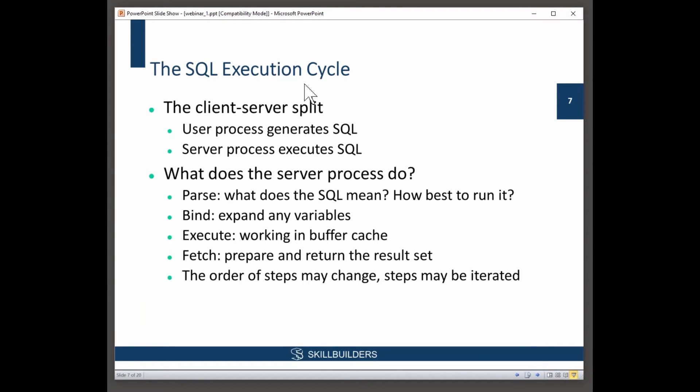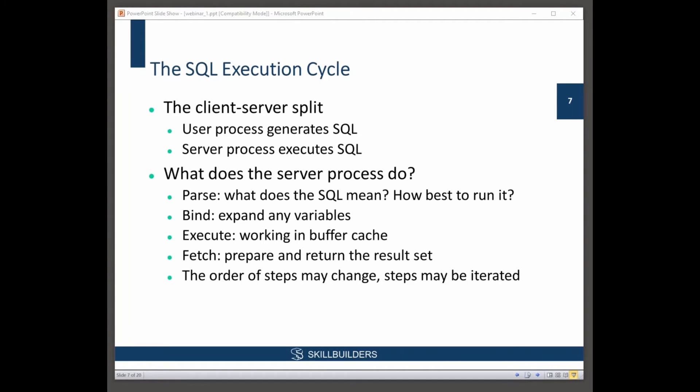Now, Oracle is a client-server database. We have a server process, the database server processes, and then we have the user processes: SQL Plus, Forms, an Apex application, something you've written in Java. You've got a user process that interacts with the end user.